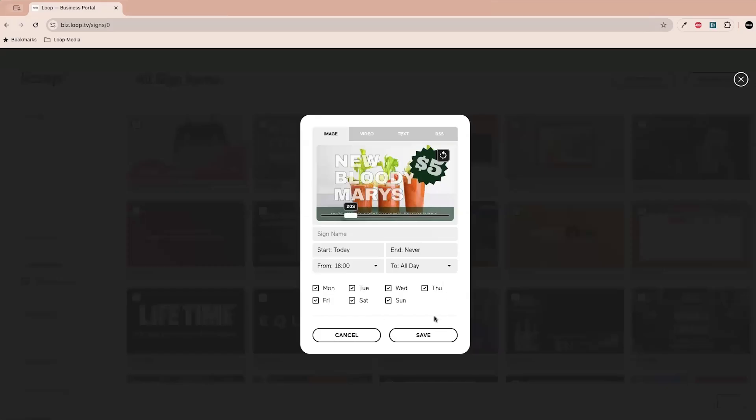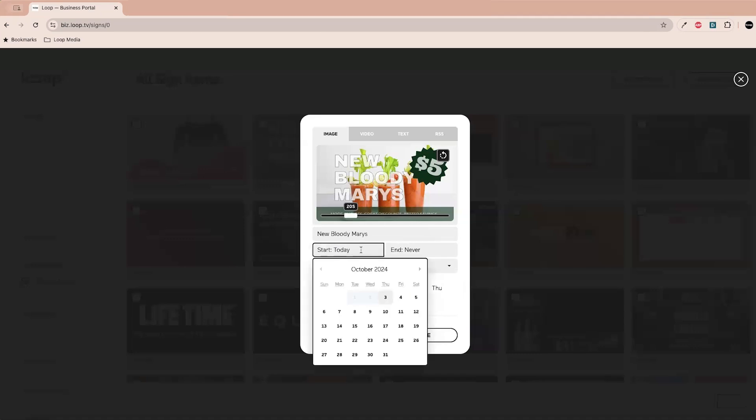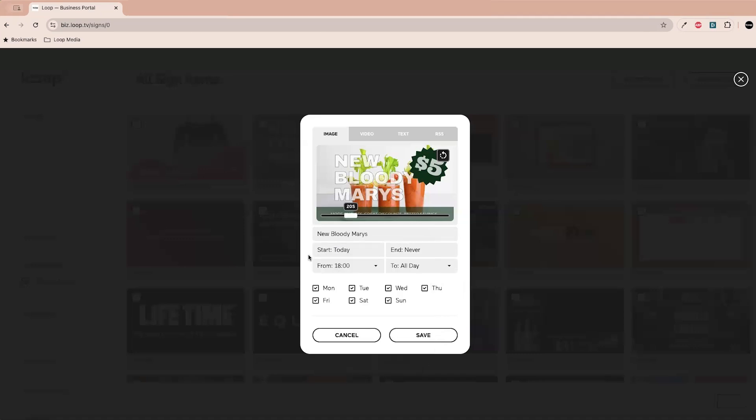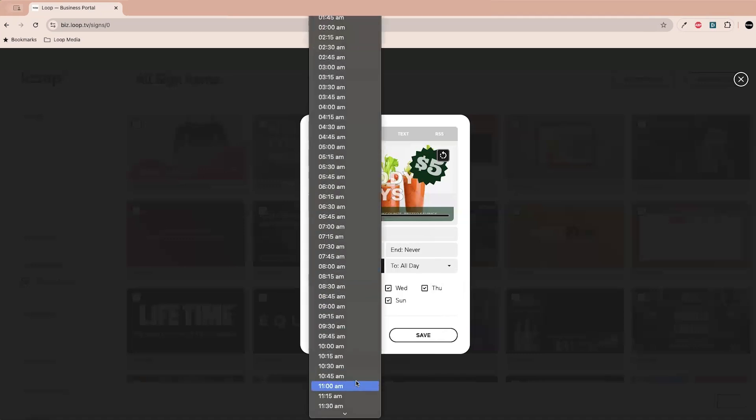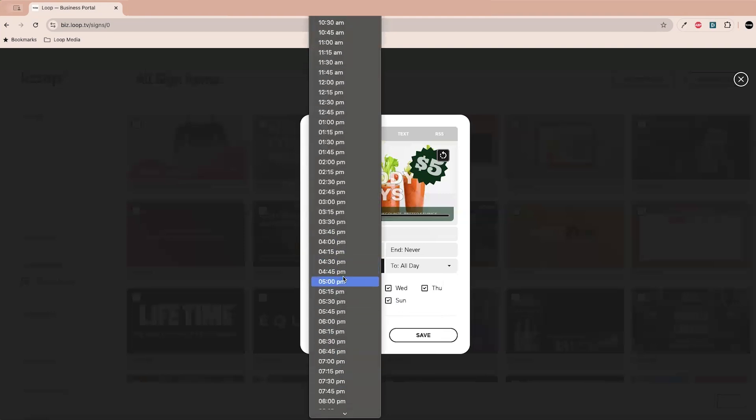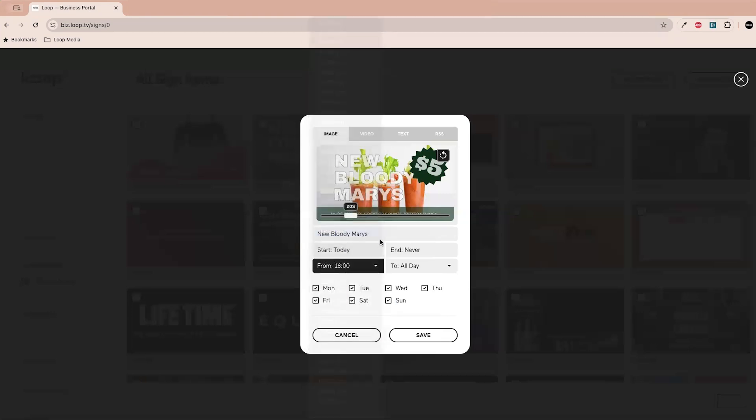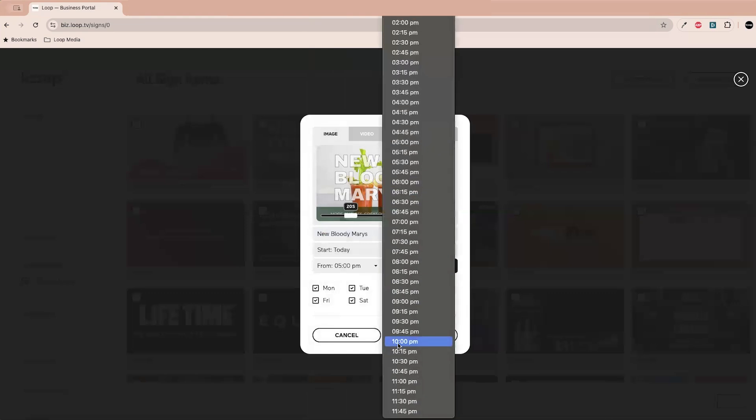Now that you're here, you can see you can alter some of the aspects of the sign. You can call it the bloody mary's, and then you can also decide when you want the signage to start running, both the day and the date and the time. So maybe this is like a happy hour special that you're trying to push the bloody mary's from, I don't know, from five to seven. So we can drop in here and choose from five to seven PM.